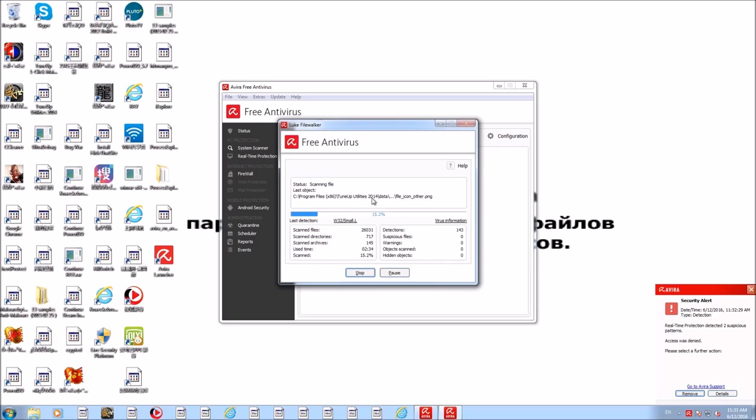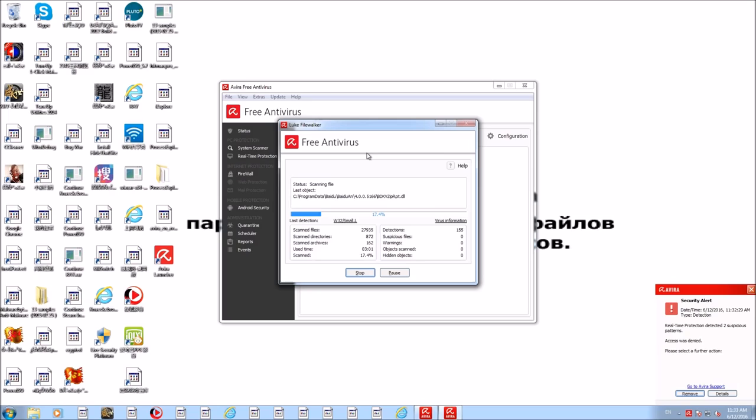As you can see we started a full system scan here and it's already hard at work. It's detected 152 items, and in addition to that you can also see the real-time scanner has been hard at work and looks like it's removed quite a bit of malware already on the system, including adware too which is really nice to see. So far it looks as if Avira is keeping pace with the prevention test. We'll let this finish scanning, it's a full system scan so it might take a while.